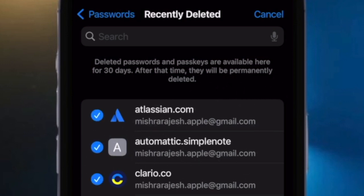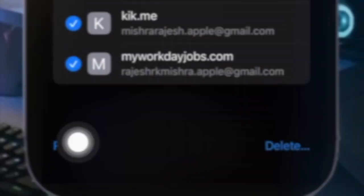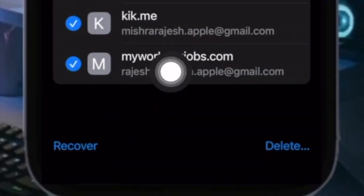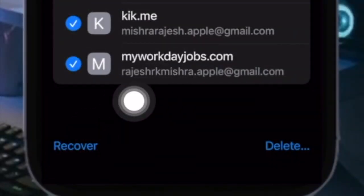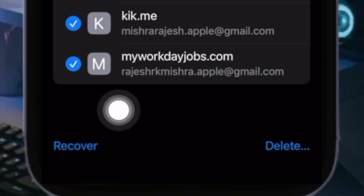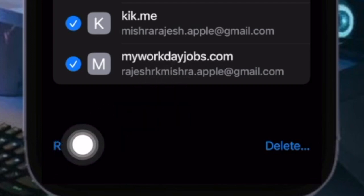When you select the desired accounts, you should see the blue tick icons on their left. Once you have selected the accounts to restore, tap on Recover at the bottom left corner of the screen and you are done.